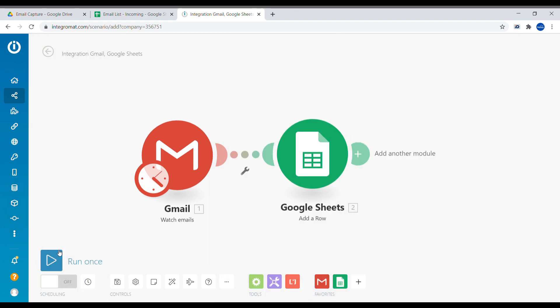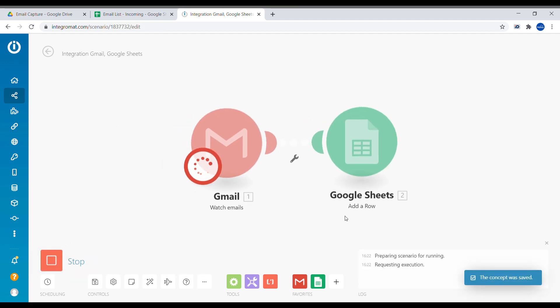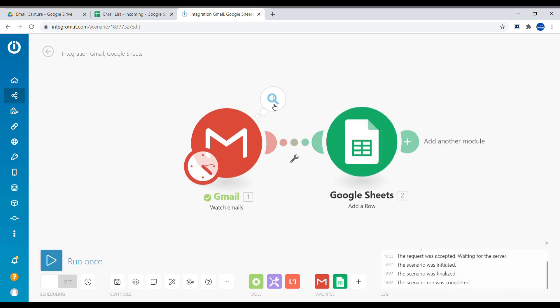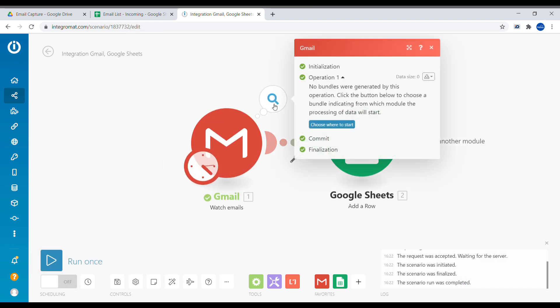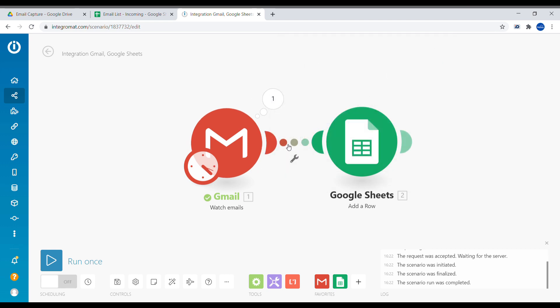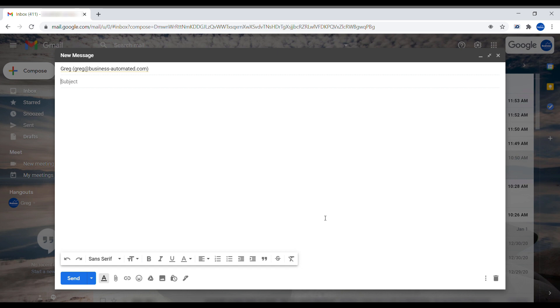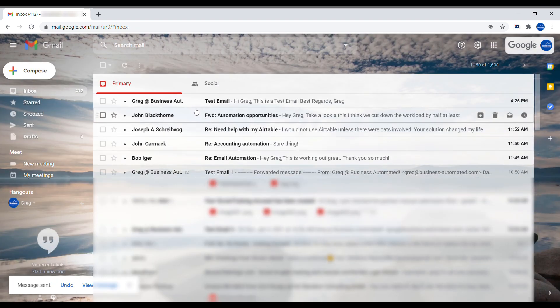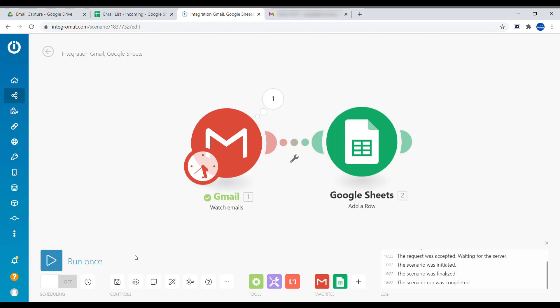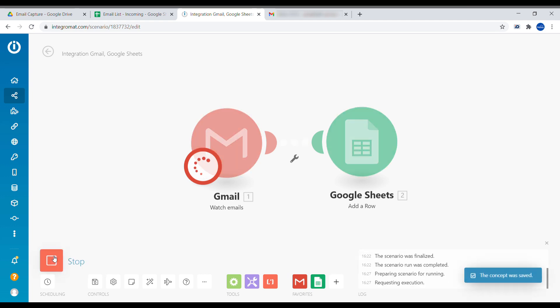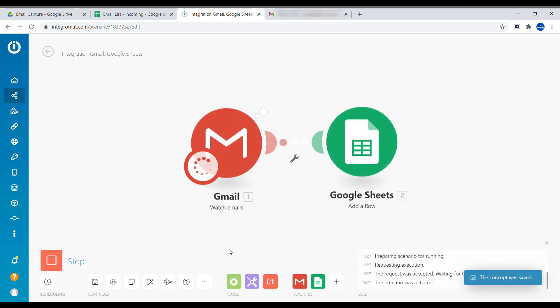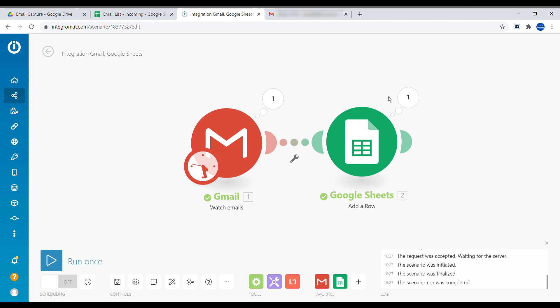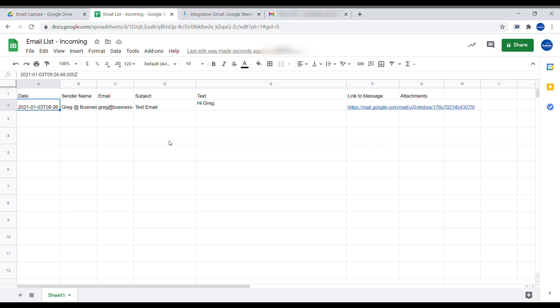And we press run once and nothing will happen because we have not received any new email. So we'll just send an email to ourselves right now. So here I'm typing email to myself. So it's called test and sent. We have received the email here. And now coming back to the scenario, if we click press run once, we will see that the email has been received and that information was successfully sent into Google Sheets.